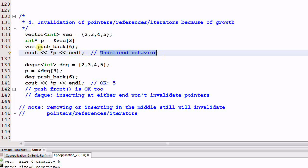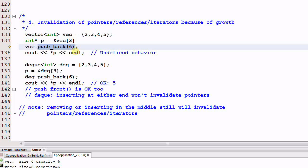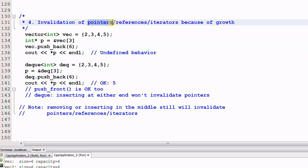Because when I pushback 6, it triggers reallocation. And the reallocation will invalidate all the pointers that previously were pointing to the data of the vector. And that pointer could be a raw pointer, could be a reference, could be an iterator. Any one of these will be invalidated.